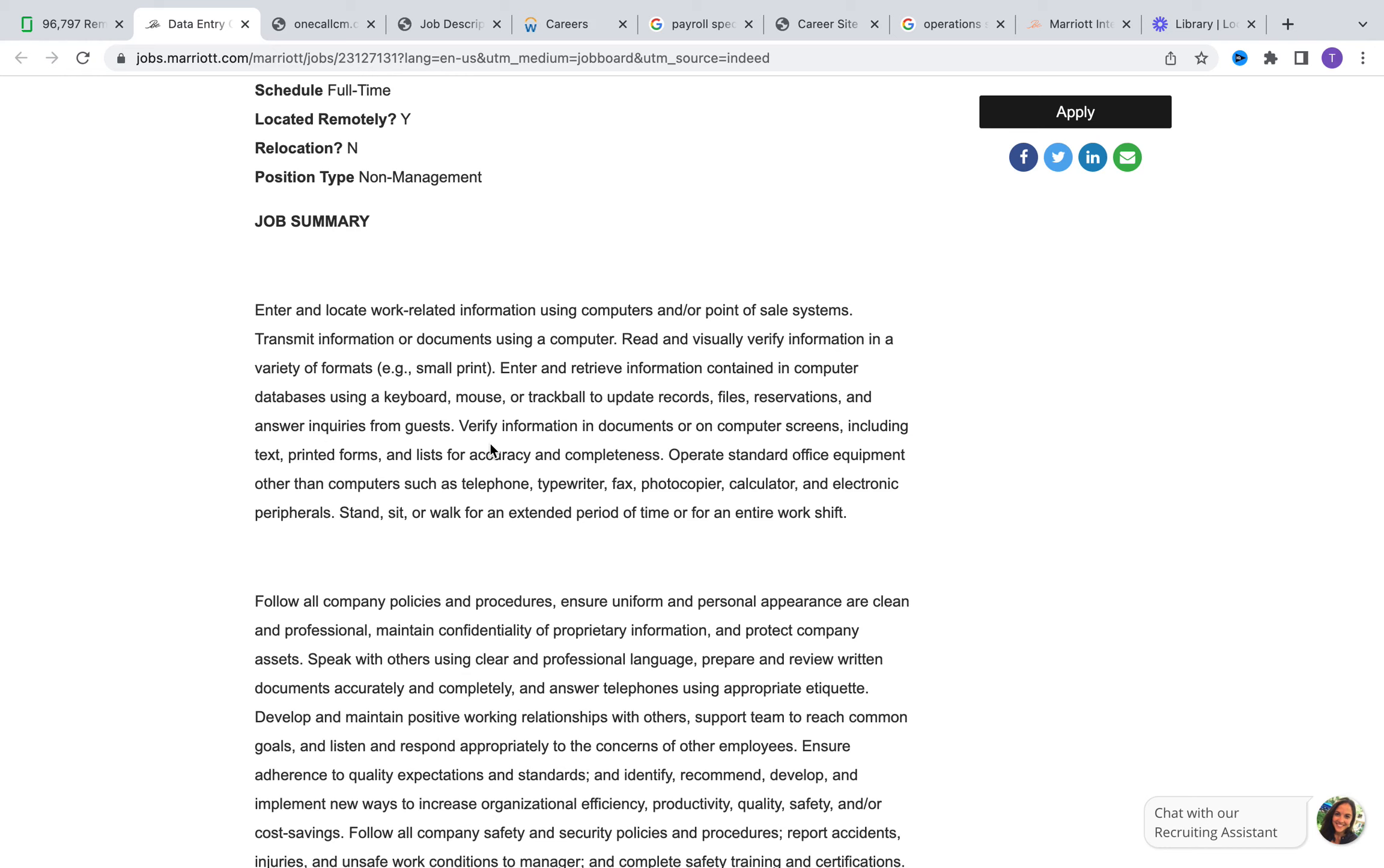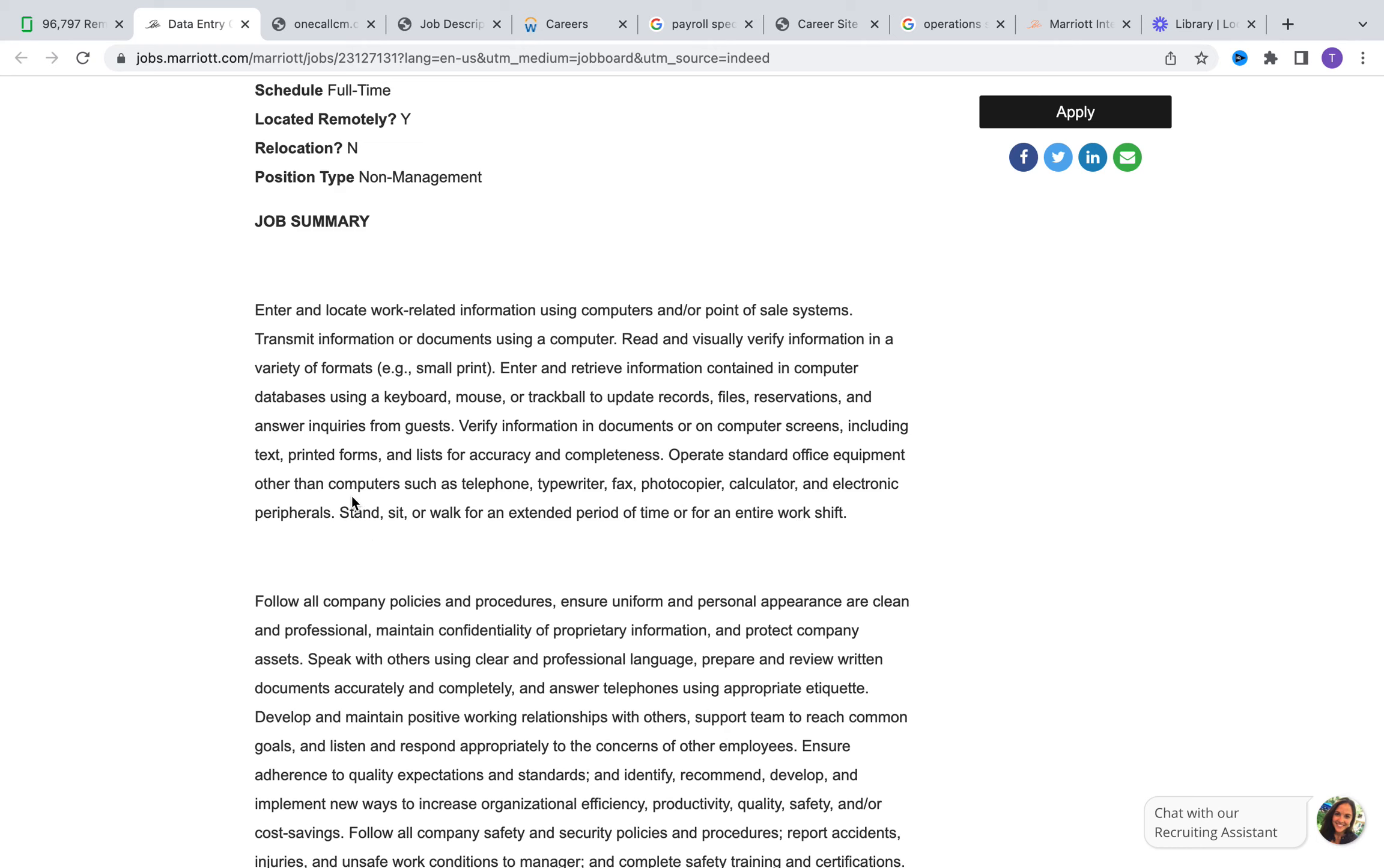From reading the job summary, it looks to me that they do provide you with equipment because they're talking about being able to utilize the company's computer, operate standard office equipment other than computers such as phone, typewriter, fax, photocopier, calculator, and electronic peripherals.